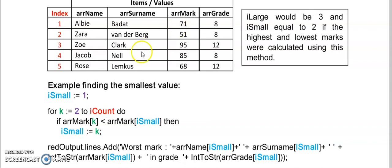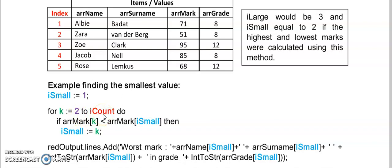So then my for loop is going to start at two. Your program will still work if you start at one but it would be ineffective because the first time I'm looping I'll be comparing the mark in position number one with itself. So I'm going to start at two and I'm looping all the way to the end of my array. I'm comparing every mark that is stored in array mark with the one that was previously stored in the index number I small.